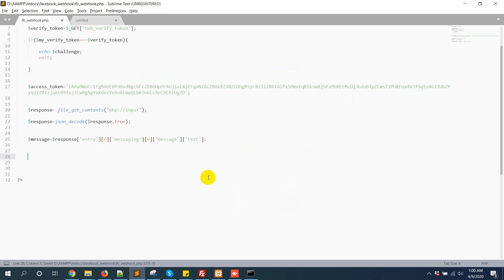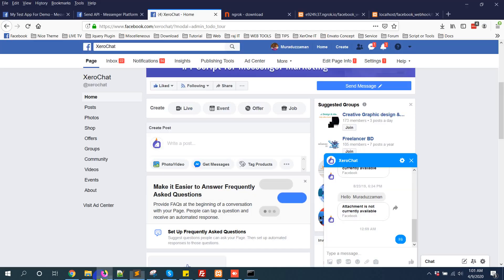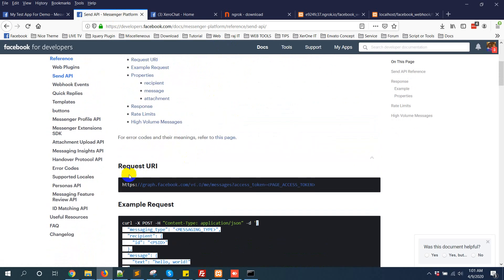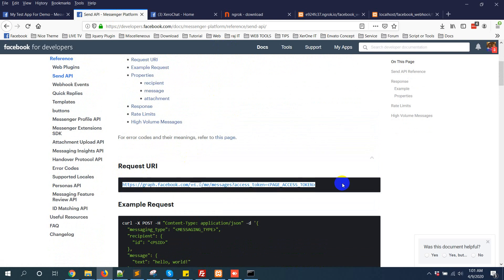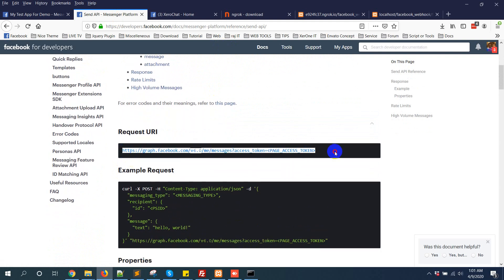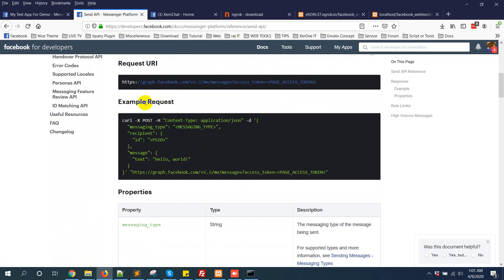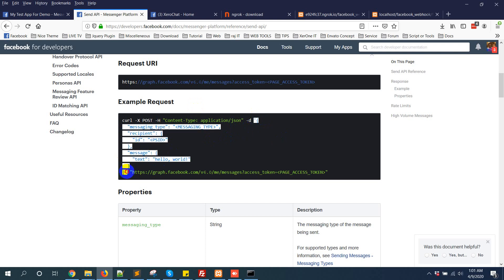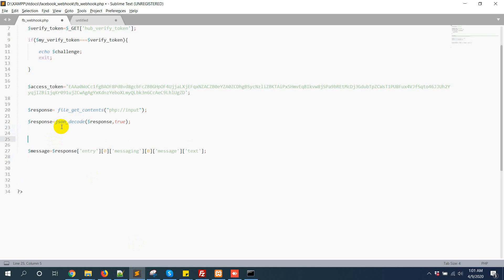So now to reply or send a message with your page, you need to follow some rules. You can see this is the documentation from Facebook — this is the URL you need to send a POST call to. We will use CURL to send a POST request to this URL. Here is an example of the request, and this is the JSON that you need to POST as data. I am just copying it and putting it here.